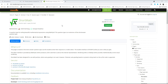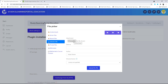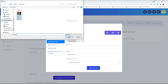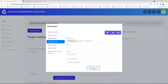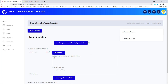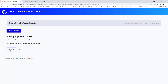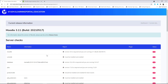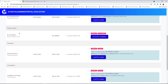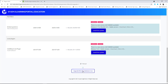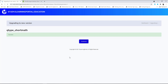Back in our Moodle instance, click on 'Choose file,' go to your downloads folder, and double-click or open the file to upload it. Click 'Upload this file.' Once it appears in the upload window, click 'Install this plugin from the zip file.' It will validate the plugin — click 'Continue,' scroll to the bottom and click 'Continue' again. Click 'Upgrade Moodle database now.'